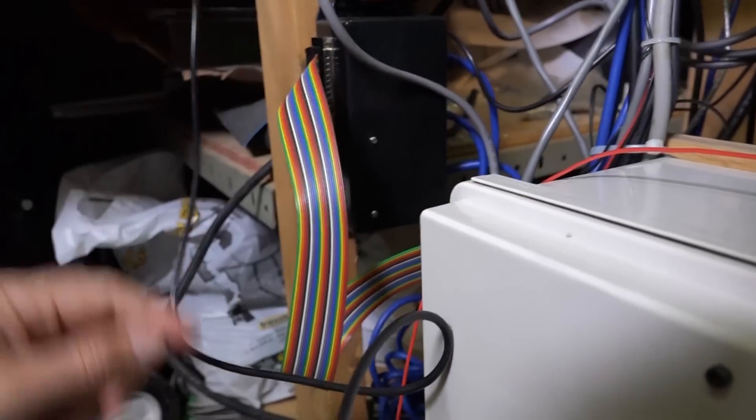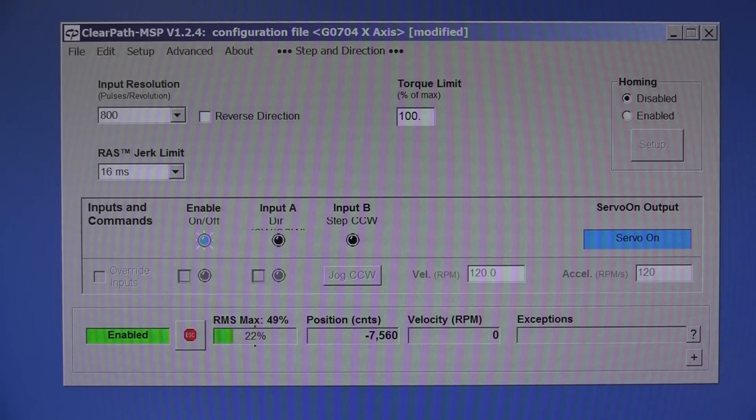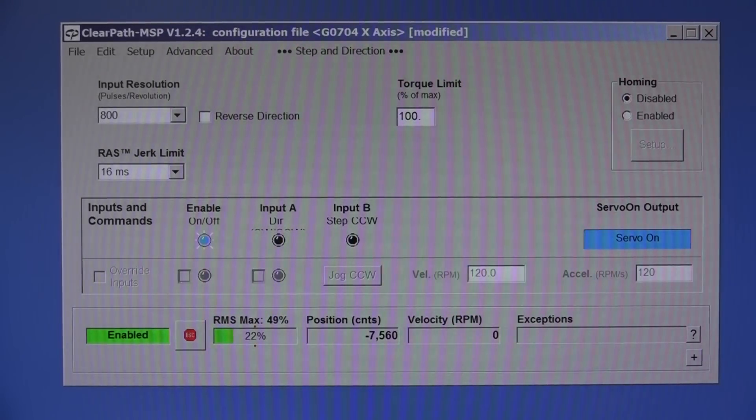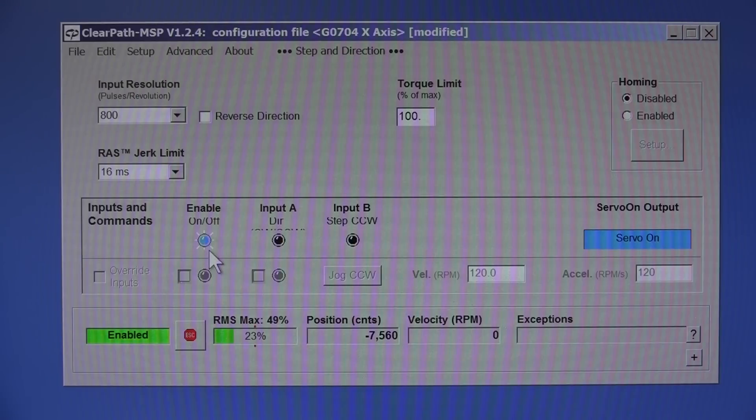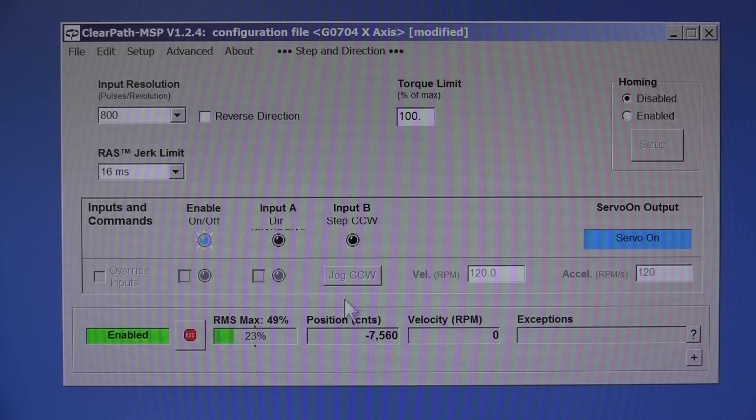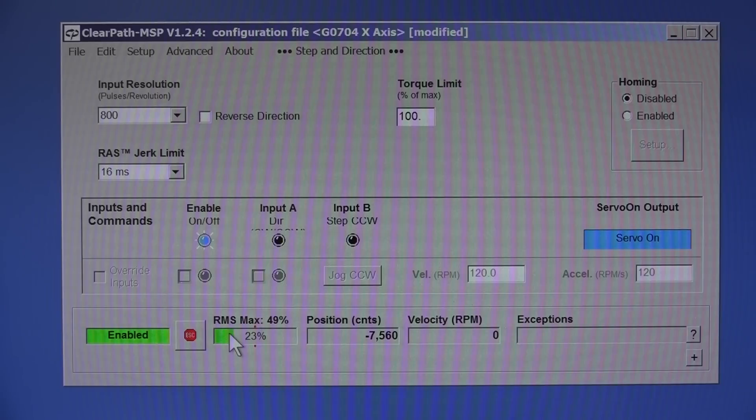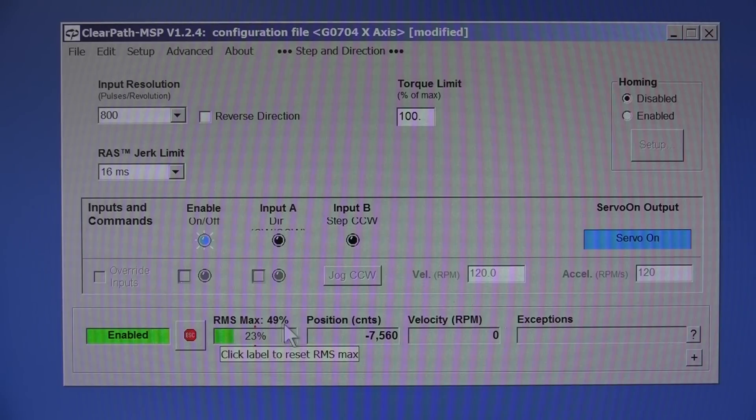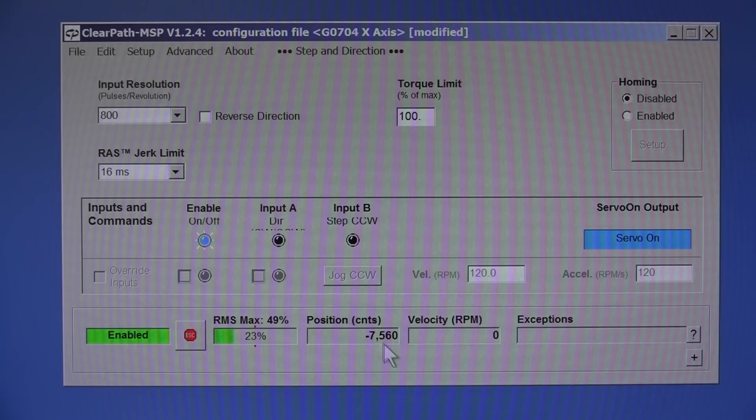This is the software that comes with the Clearpath motors. When it's enabled right now it's hooked up to the mill and the enable pin is on so I lose control of the motor. You can see the enable pin is there, but if I had turned off the power supply then you can't actually override the inputs here. You can jog it clockwise or counterclockwise, and you see down here the maximum torque that the motor has been displaying. Right now it's sitting at 23% and the maximum it's hit is 49.